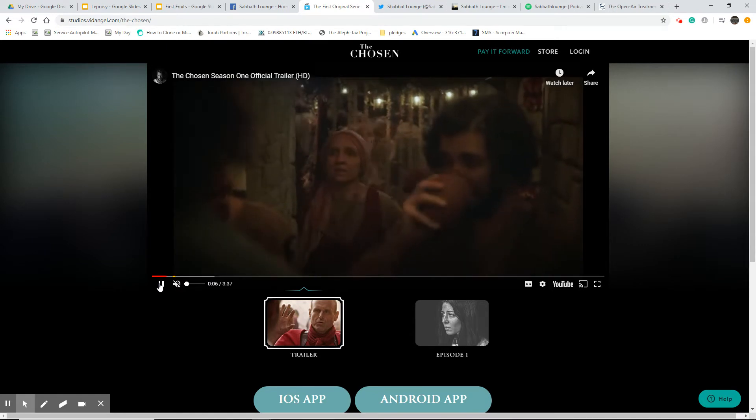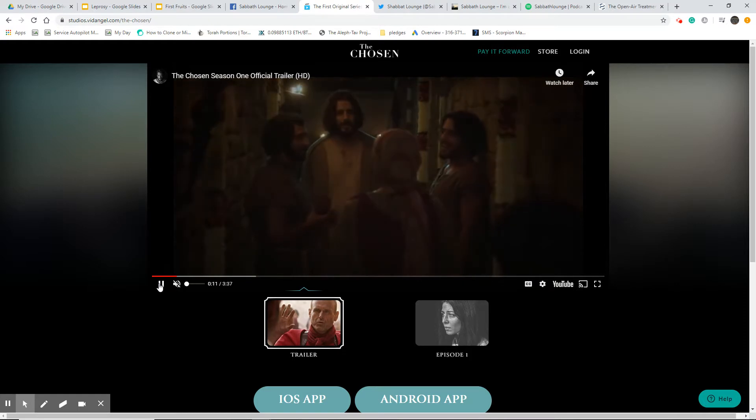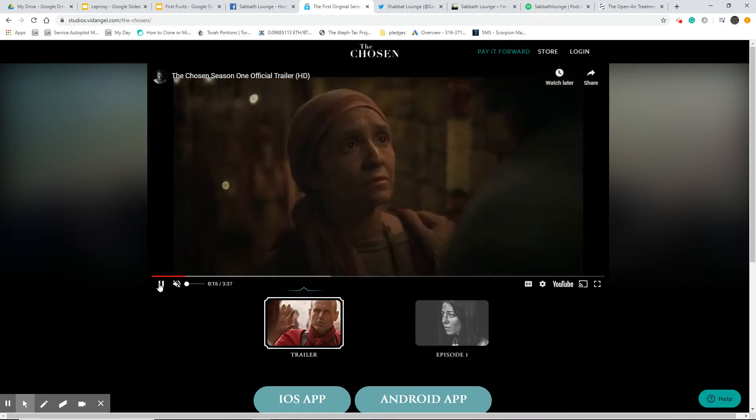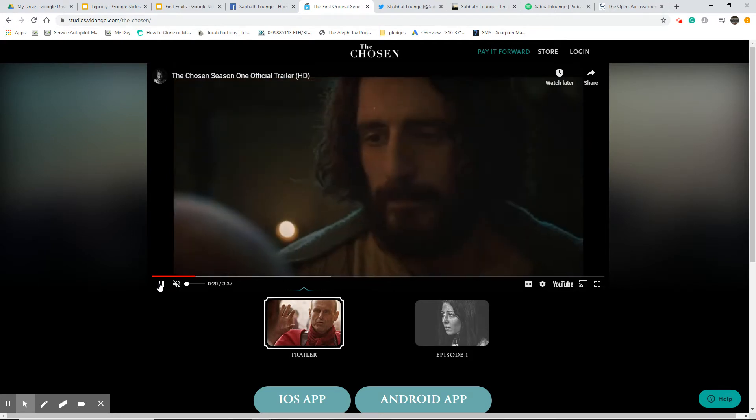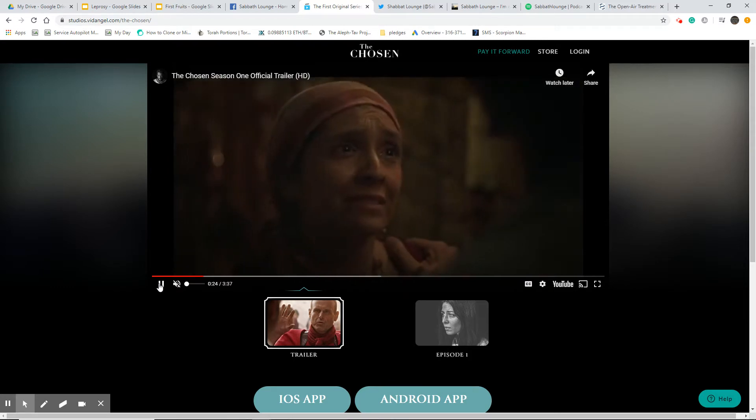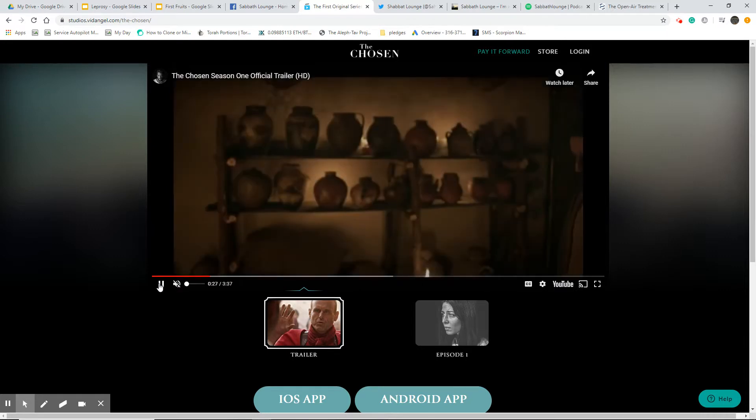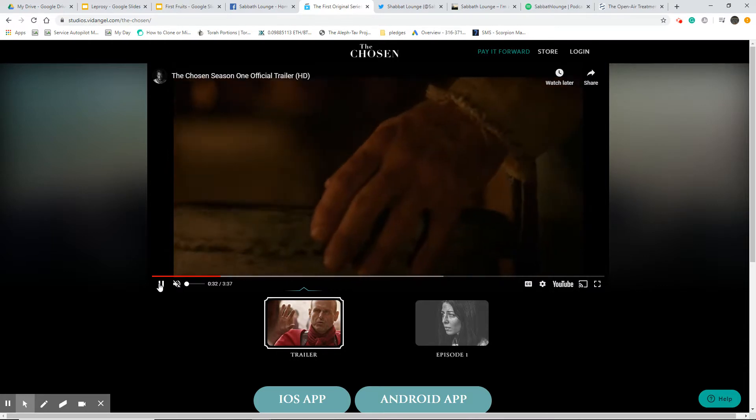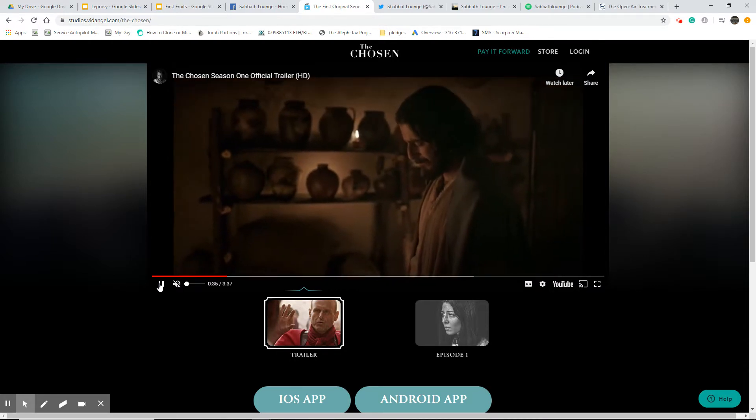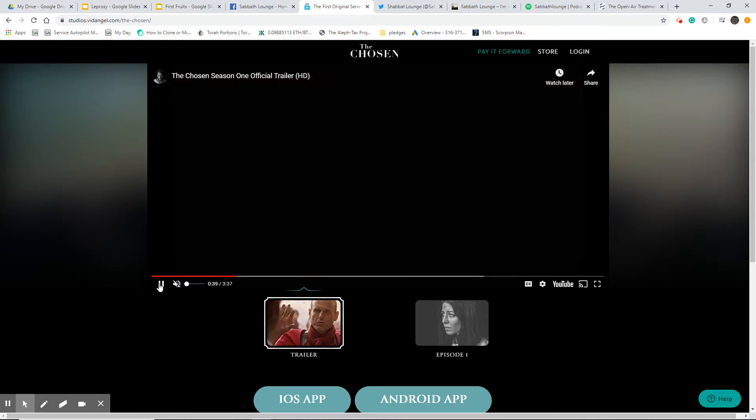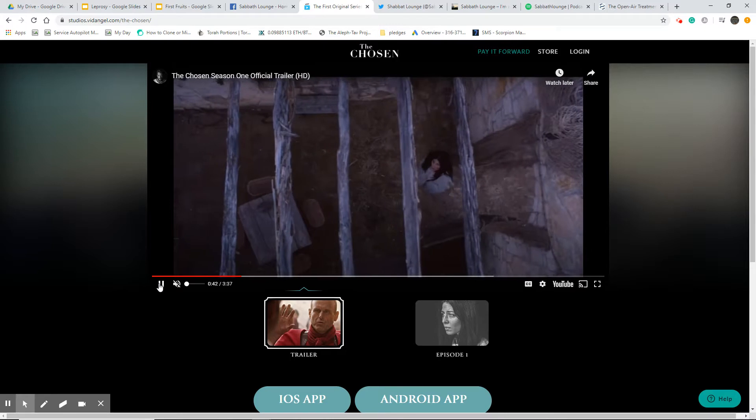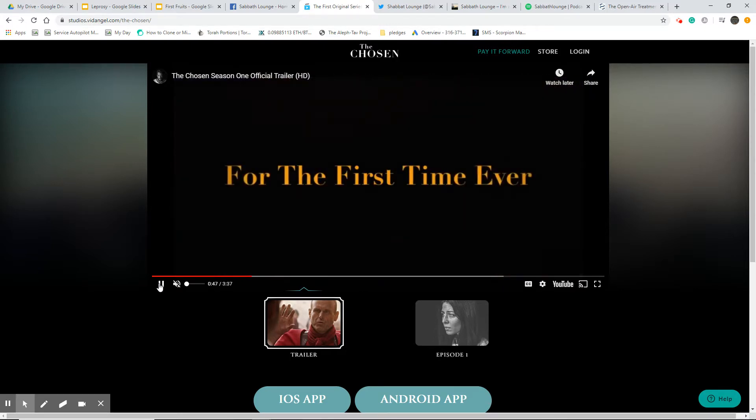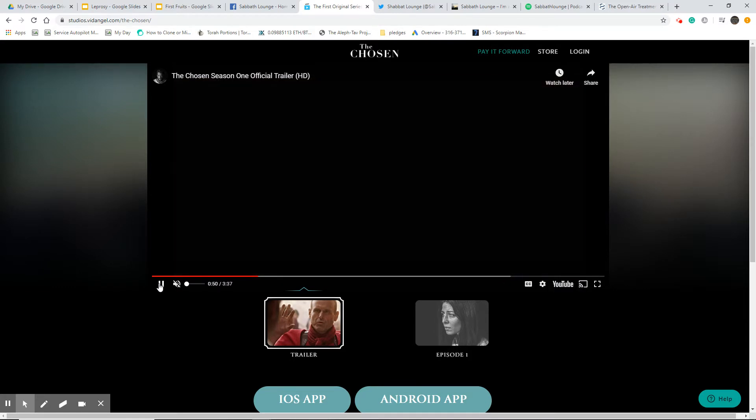My wife ran across this a while back when they just had their pilot out. It's the birth story of Yeshua and it was really well done. We watched it. It's hard to find things that you can watch with the kids that is accurate to the Bible.